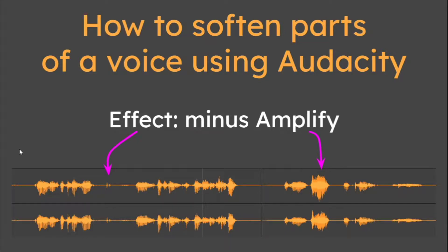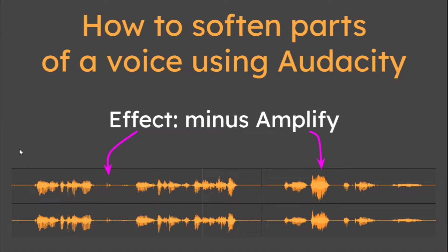Hello again, it's 12th October 19. This is how to soften parts of a voice using Audacity.